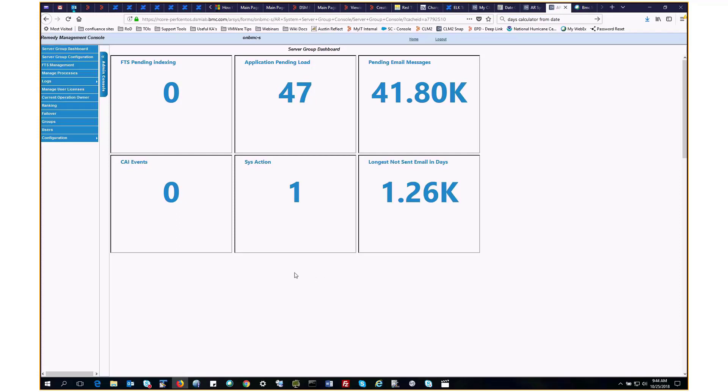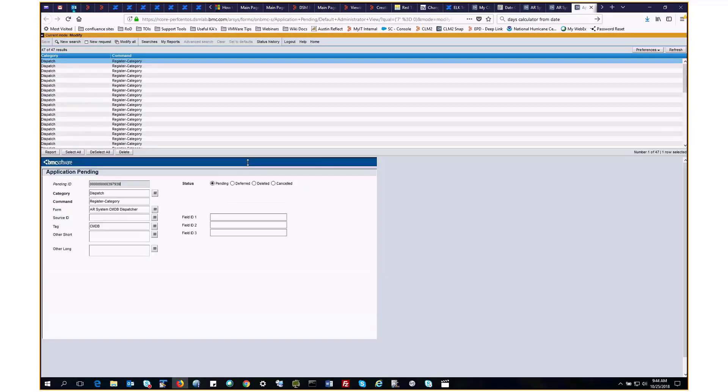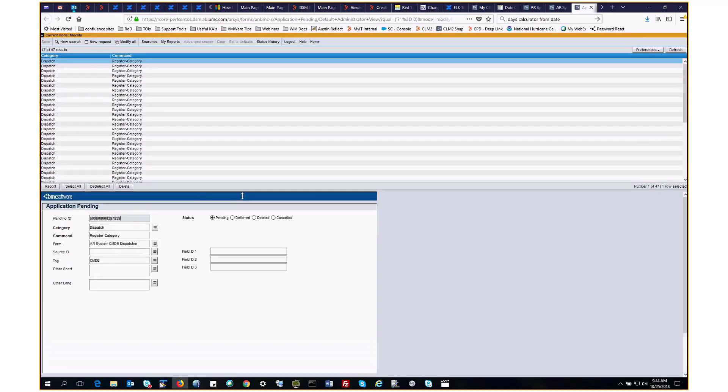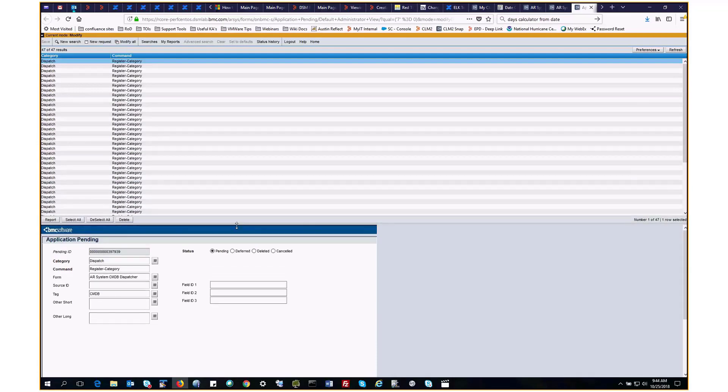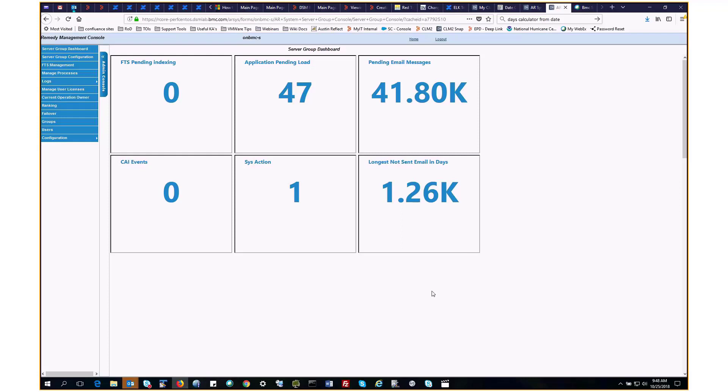When drilling down on each of these flashboards, it takes us to the relevant form. For example, this is the application pending form, and it will show the 47 records which appear as the count on that flashboard. This is the same for sysaction, pending email messages, and longest not sent email in days. As you can see, the counts for the email flashboards are abnormally high. This is due to this being a QA endurance environment, and a lot of data is passed through with the email engine service turned off.